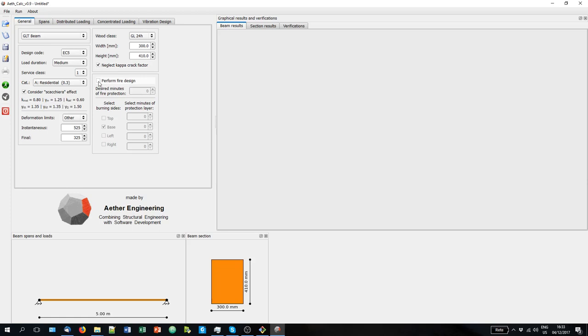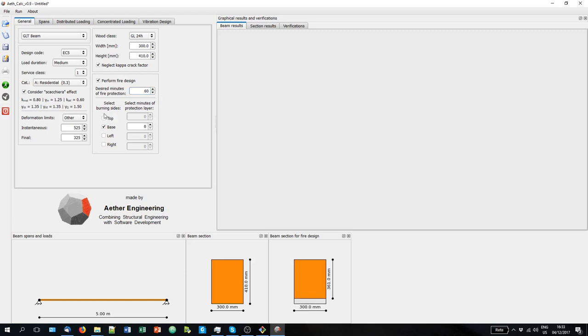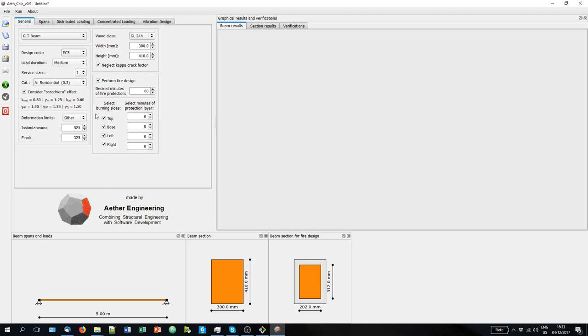Now you can also perform fire design verification. So when you click here, you will have to input how many minutes is the fire scenario that you consider. And you have to select where does the fire come from, usually from the base. You can see here the char cross section. While in the minutes of protection layer you can consider the effect of protection layers that can reduce the exposed fire. You can see for example that we can have a cross section like this.